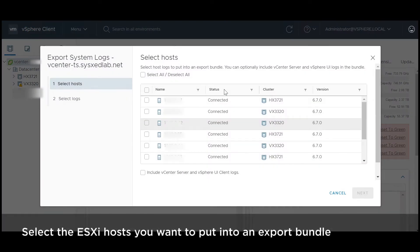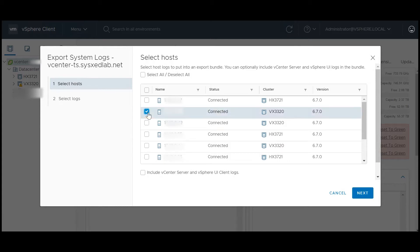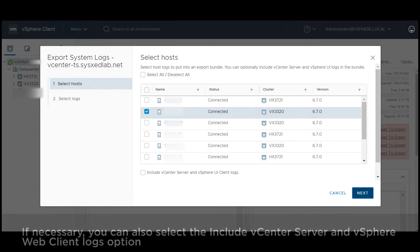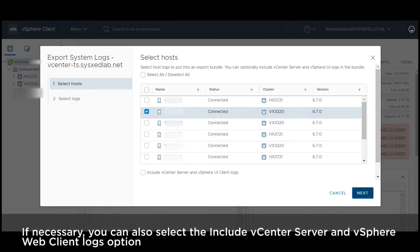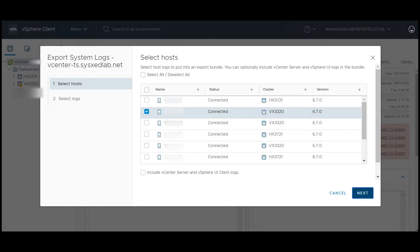Select the ESXi hosts you want to put into an export bundle. If necessary, you can also select the Include vCenter server and vSphere web client logs option. Click Next.